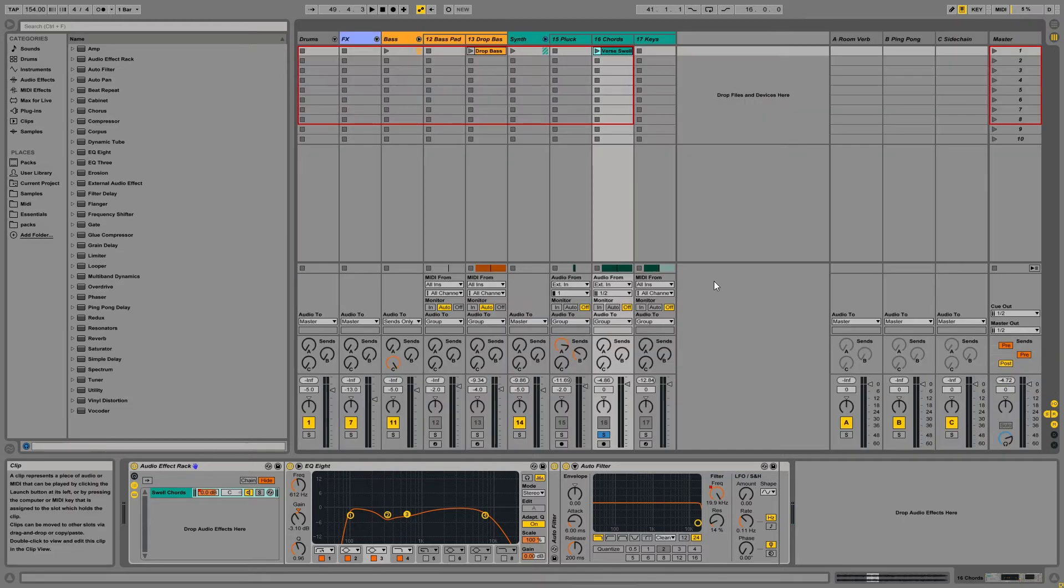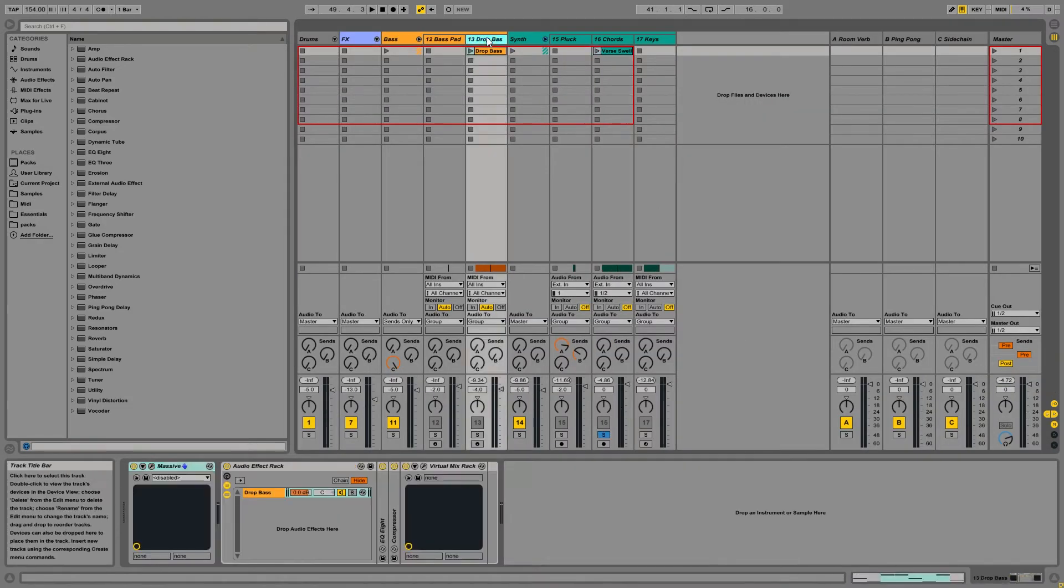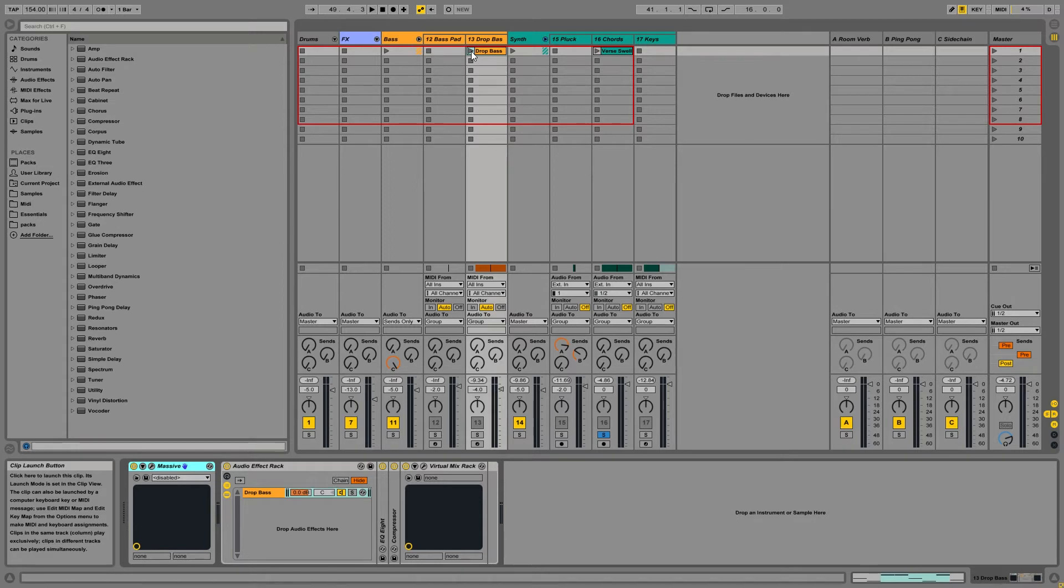So let's go ahead and take a look at the session view because this is a little bit different. So here's a baseline that we're going to do a little automation to.